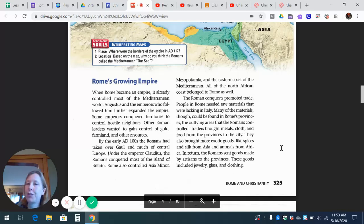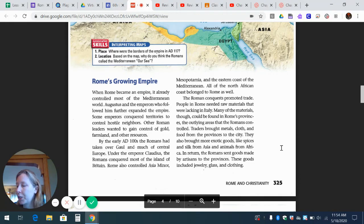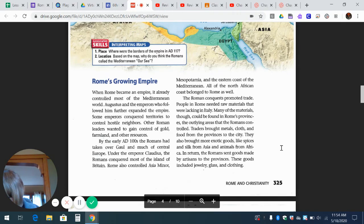This is chapter 11, section one, 'From Republic to Empire,' part three. This is going to start by answering all the parts to question number three. Question number three in the section review assessment questions is: identify what areas of the world did the Romans take over, and why did trade increase during the Pax Romana? We're also hopefully going to get through question number four and question number five.